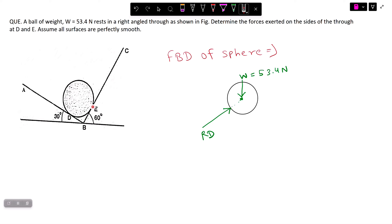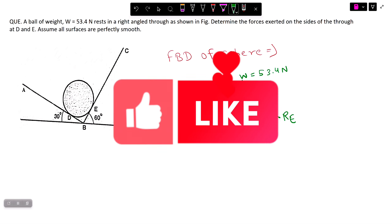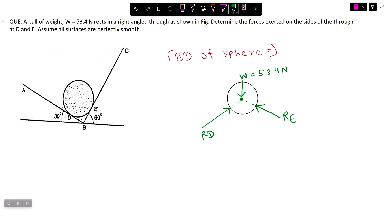Similarly, the reaction developed at point E is RE. The major part here is finding the angle made by each reaction. We need the angle of RE with the horizontal and the angle of RD with the horizontal.